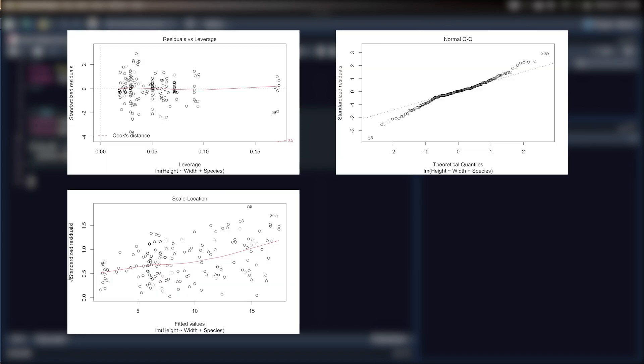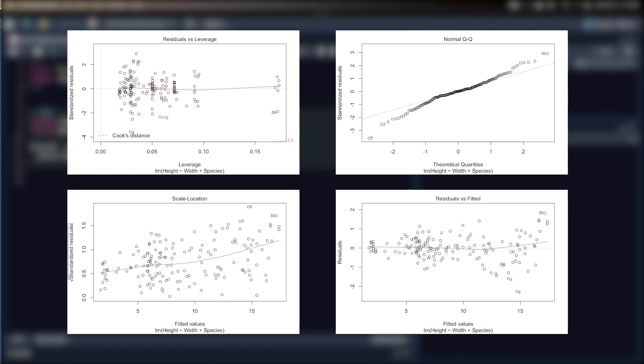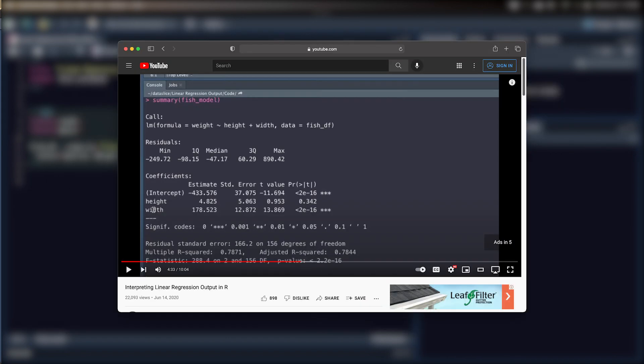If you've created a linear model in R, you may have seen these four graphs that appear when you plot your model. In this video, we're going to cover exactly what these graphs mean and how you can use them to interpret the validity of your model.